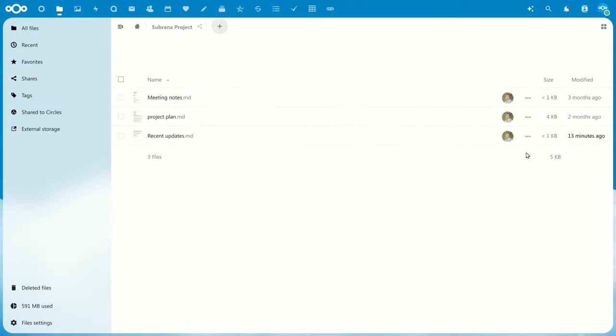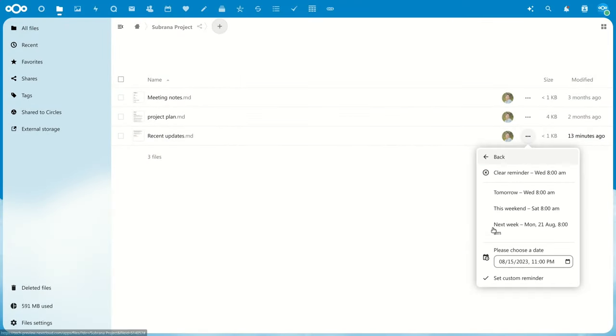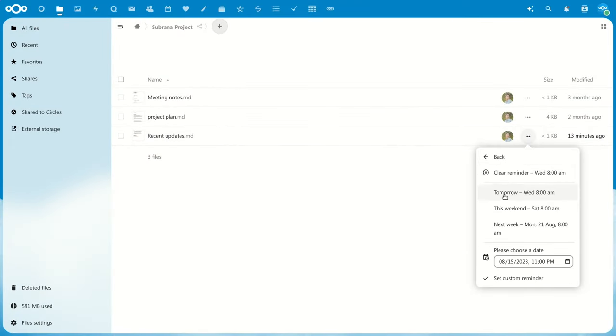For example, in Files, you can go to the three-dot menu, select Set Reminder, and then you'll be able to deal with this file when you actually need to. It's saving you the interruption right now.